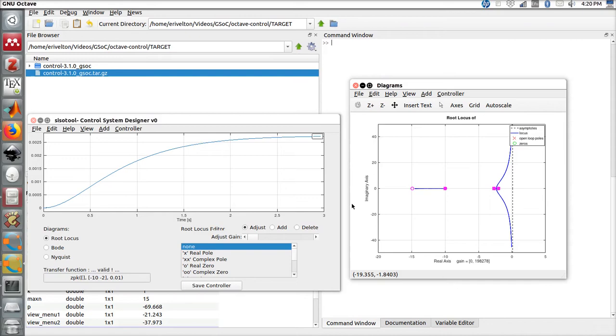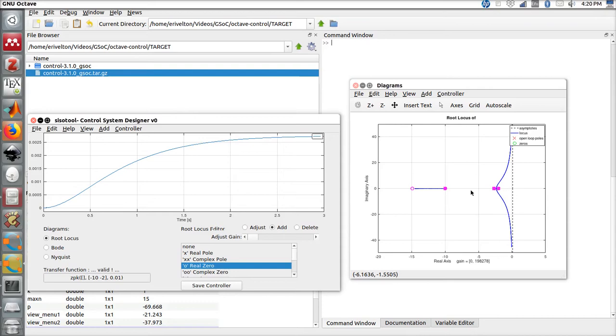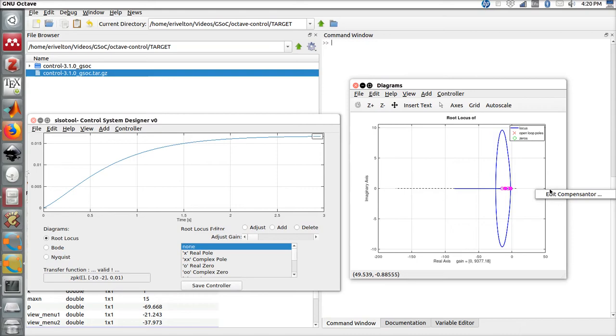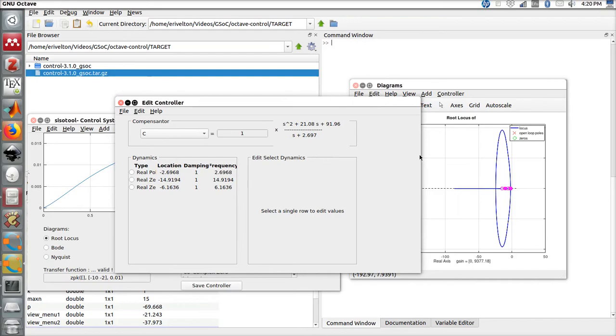Let's add one more zero. Now we can see so many informations that we cannot really see well what's the position of the poles and zeros. What we can do is press right click quickly with the right button and press edit compensator.